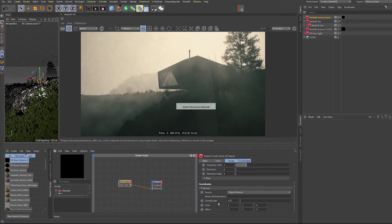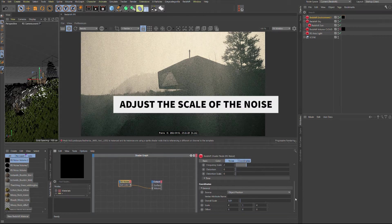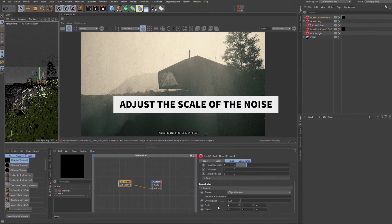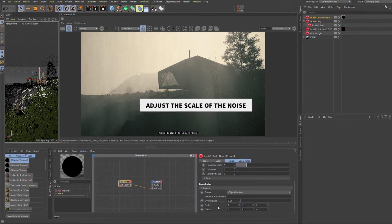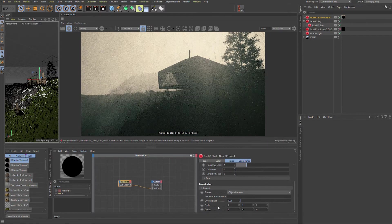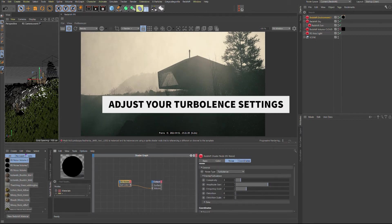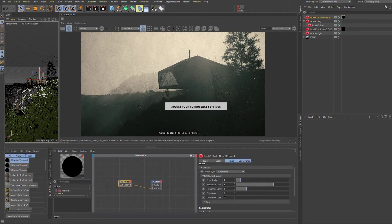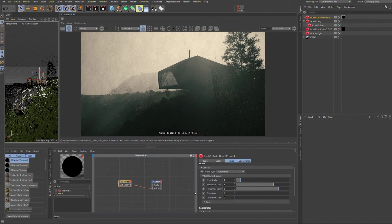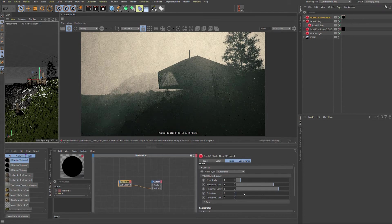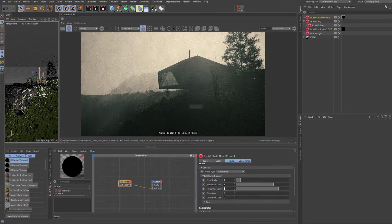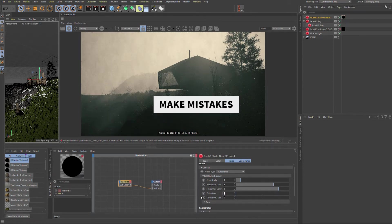Adjust the scale of the noise. Adjust your turbulent settings. Just play around with the parameters till you find the sweet spot.